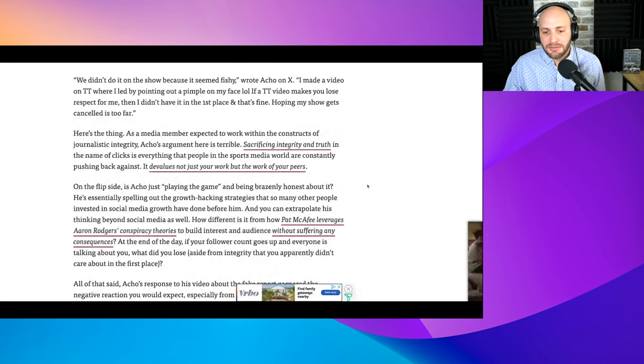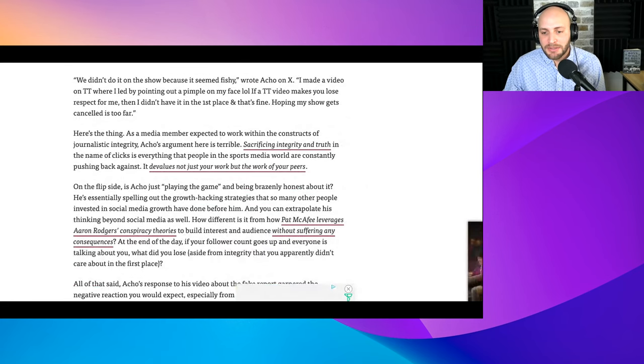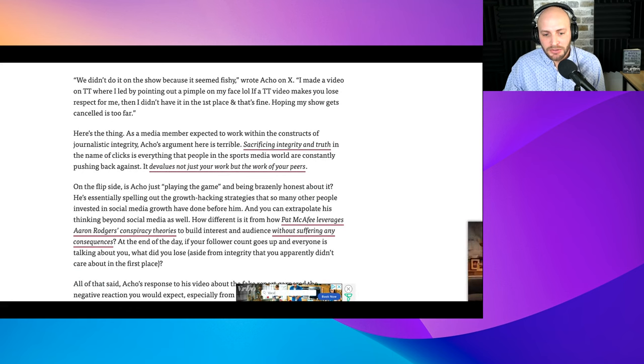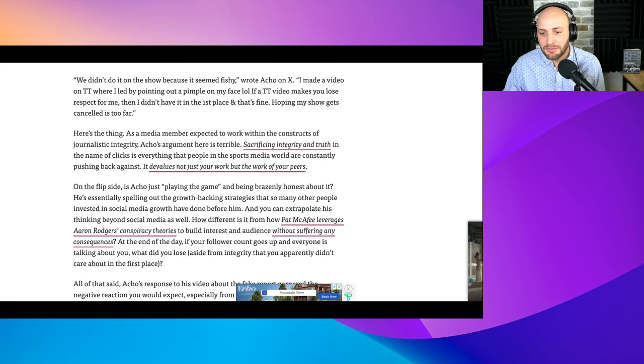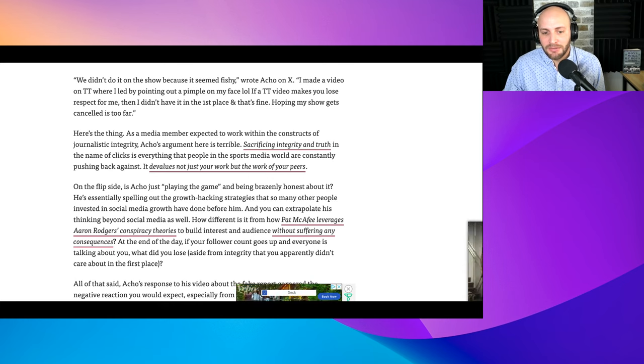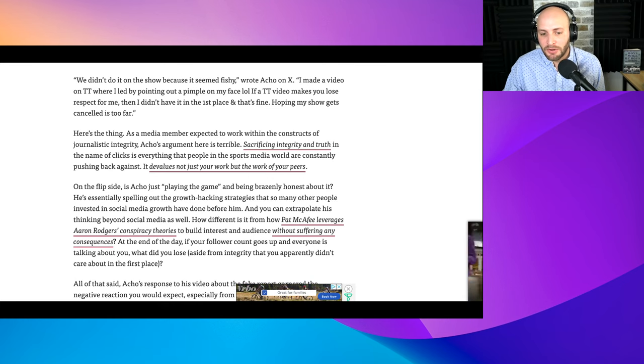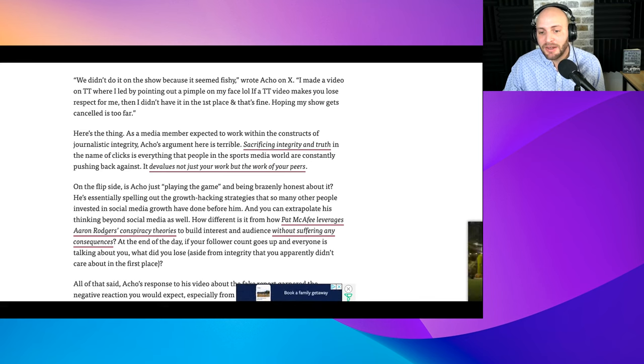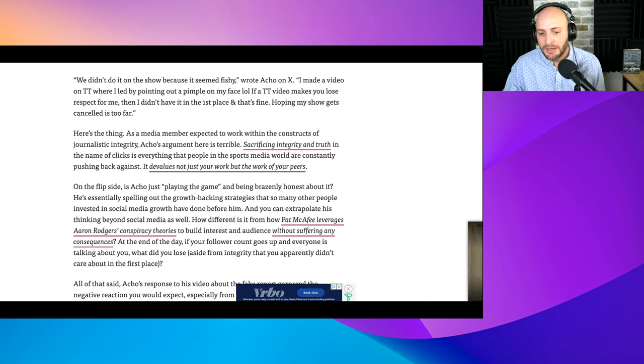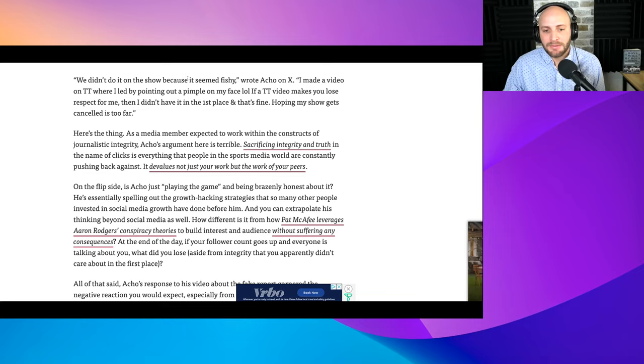Here's the thing. As a media member expected to work within the constructs of journalistic integrity, Acho's argument here is terrible. Sacrificing integrity and truth in the name of clicks is everything that people in sports media world are constantly pushing back against. It devalues not just your work, but the work of your peers. I wanted to read that last point because it's exactly right.